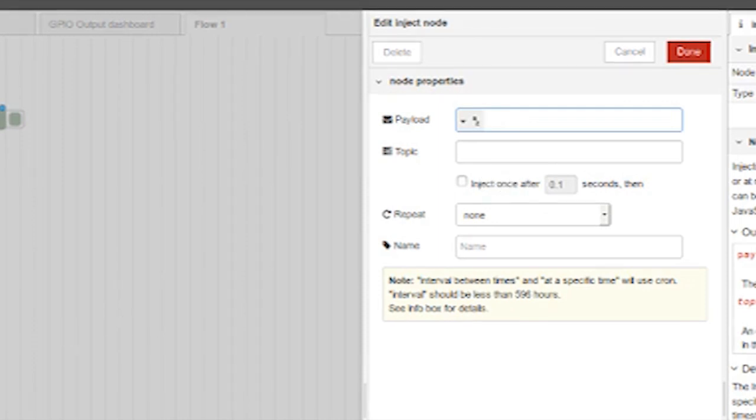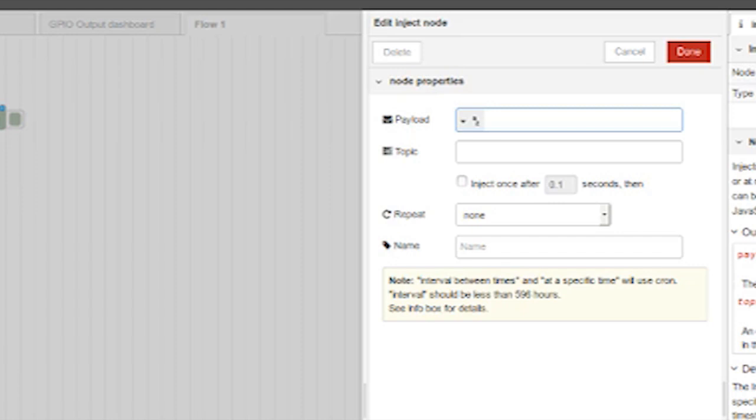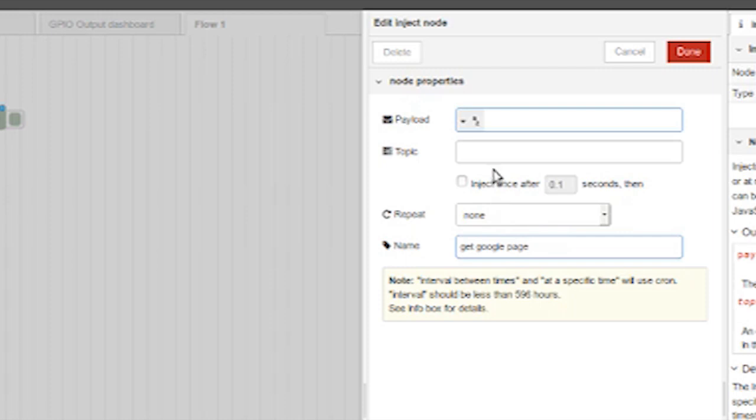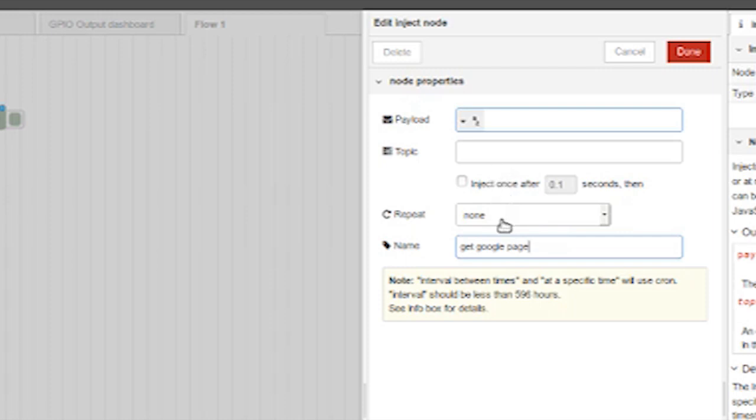What are the other fields? You might want to send several types of messages to a node. The topic lets you indicate what message type this is. The name lets you label the node so you can tell what's going on in complicated flows. Let's label this GET Google page. The other items let you make this node inject messages at a repeated interval. And we won't need that at the moment.